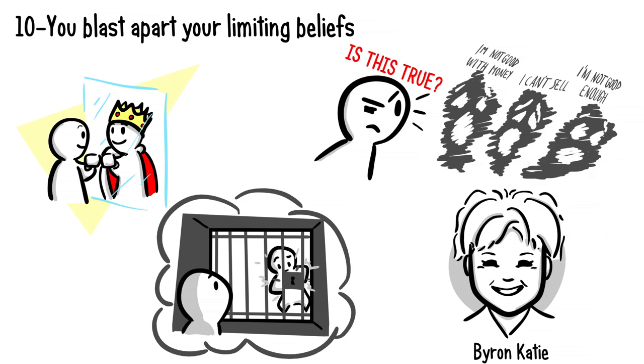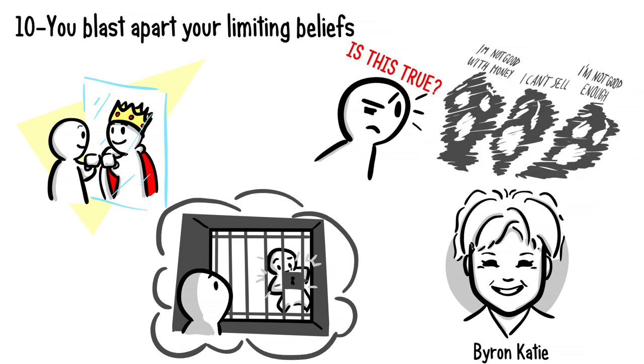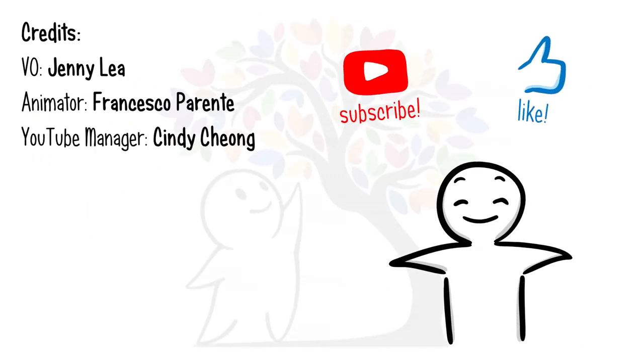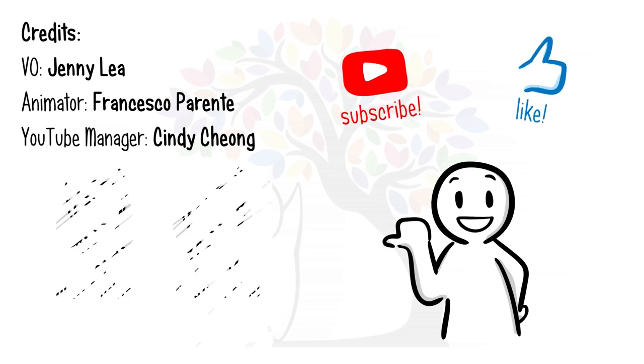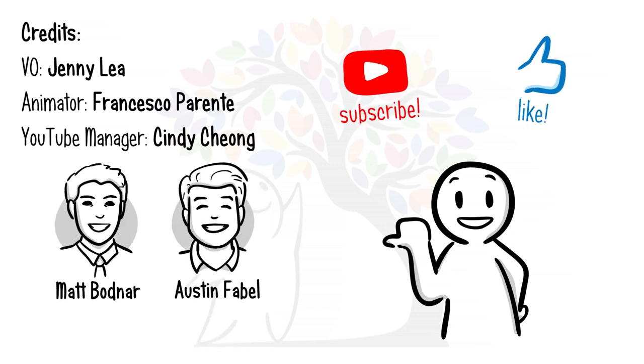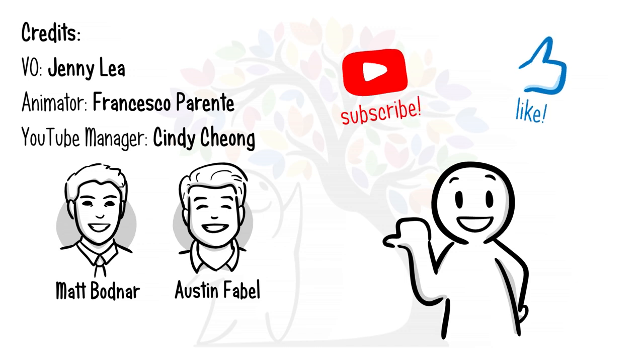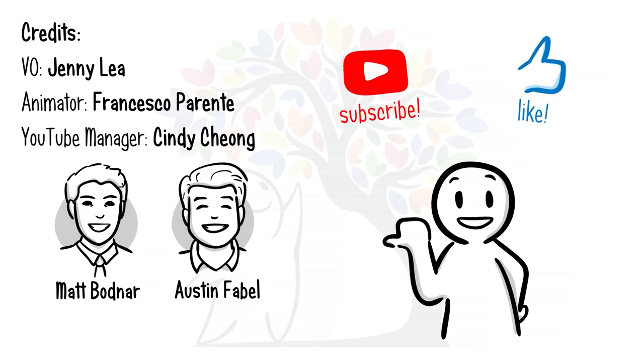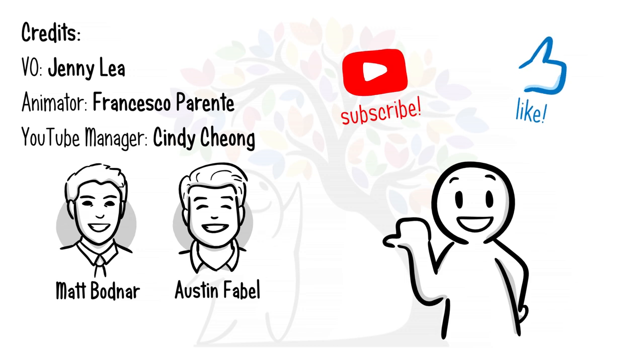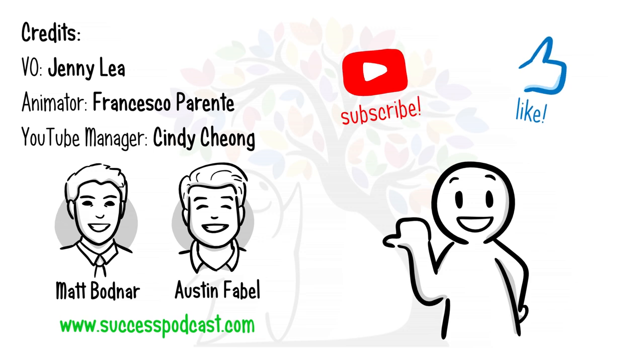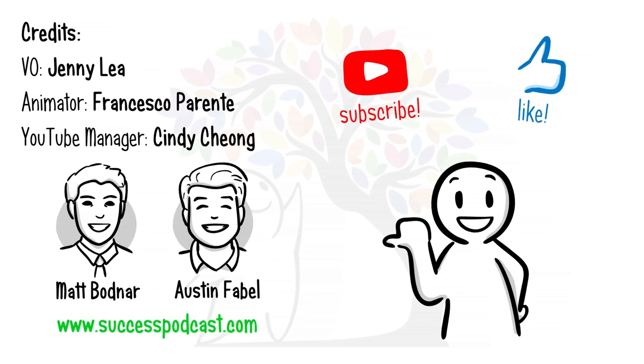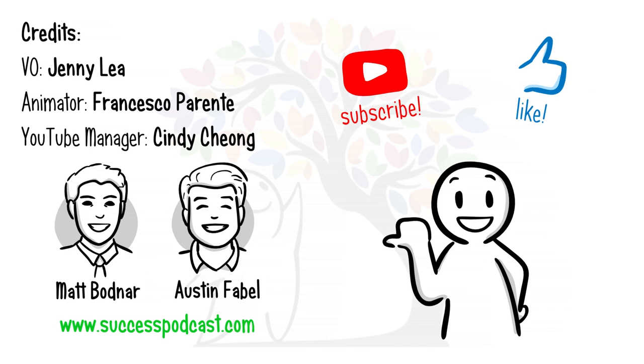Regardless of your age, hope you enjoyed this video. "10 Signs You Will Succeed Before 30" is done in collaboration with Matt Bodnar and his partner Austin Fabel. Matt was named Forbes 30 Under 30 in 2017. He currently has his own podcast, The Science of Success, where he's interviewed 200+ experts in the field of neuroscience, psychology, and business.